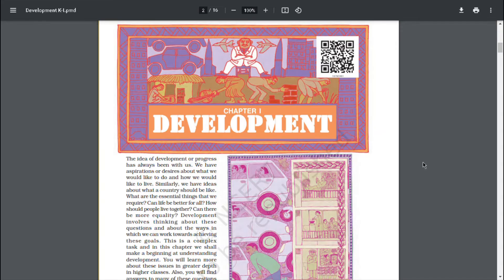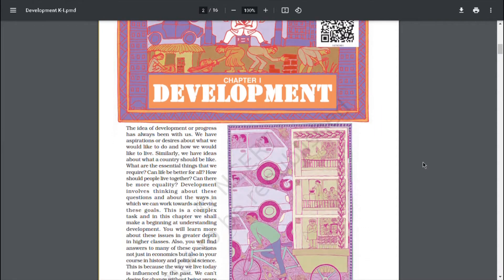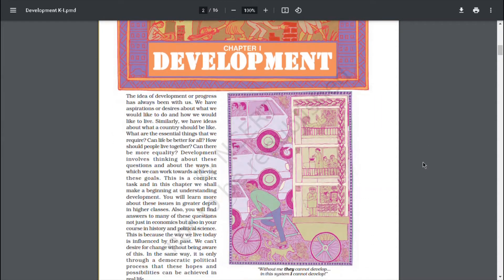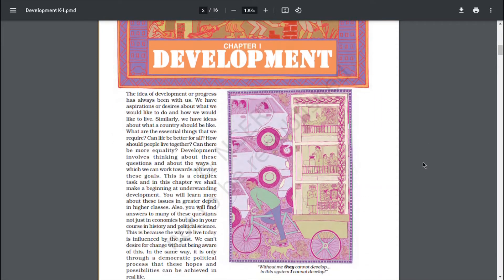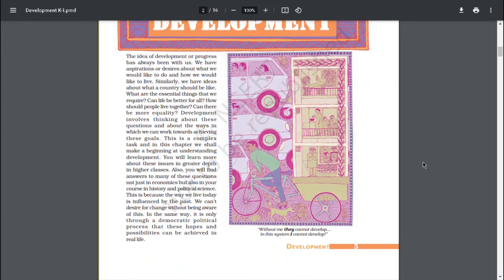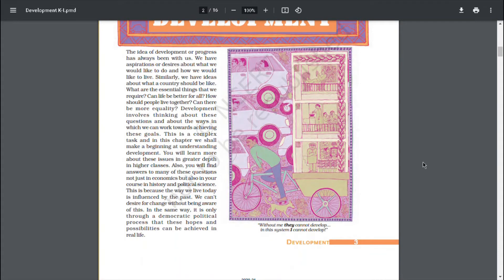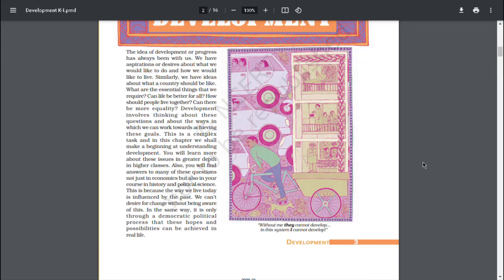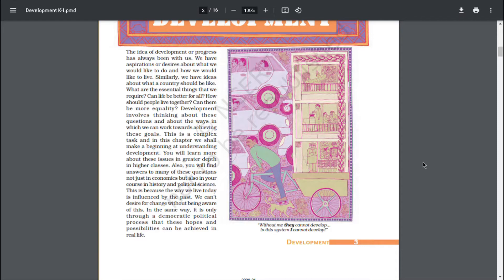Chapter 1: Development. The idea of development or progress has always been with us. We have aspirations or desires about what we would like to do and how we would like to live. Similarly, we have ideas about what a country should be like, what are the essential things that we require, can life be better for all, how should people live together, can there be more equality. Development involves thinking about these questions and about the ways in which we can work towards achieving these goals.